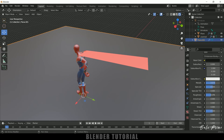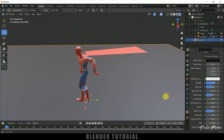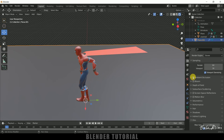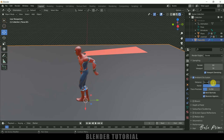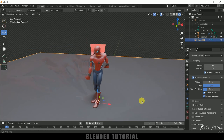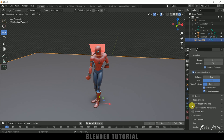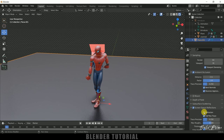Adjust the Roughness a bit for the ground plane. Come to the Render Properties, enable Ambient Occlusion and change the distance to 2. Also enable Screen Space Reflections and Refractions.